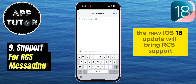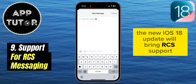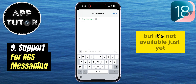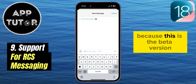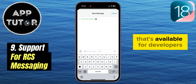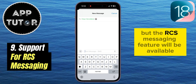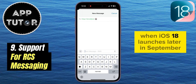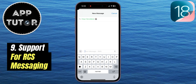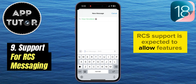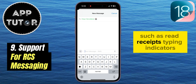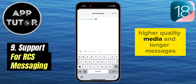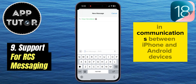The new iOS 18 update will bring RCS support, but it's not available just yet because this is the developer beta version. The RCS messaging feature will be available when iOS 18 launches later in September. RCS support is expected to allow features such as read receipts, typing indicators, higher quality media, and longer messages in communications between iPhone and Android devices.